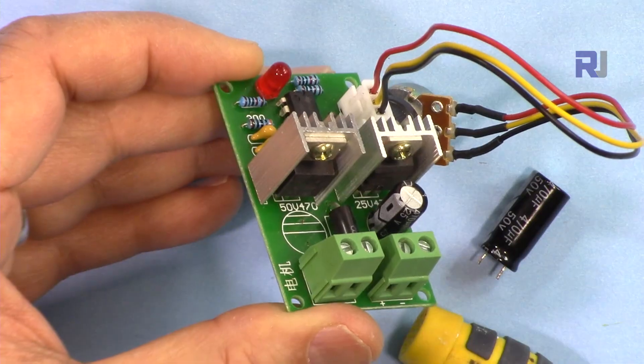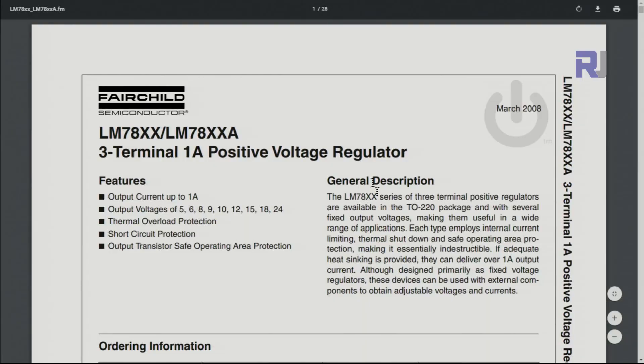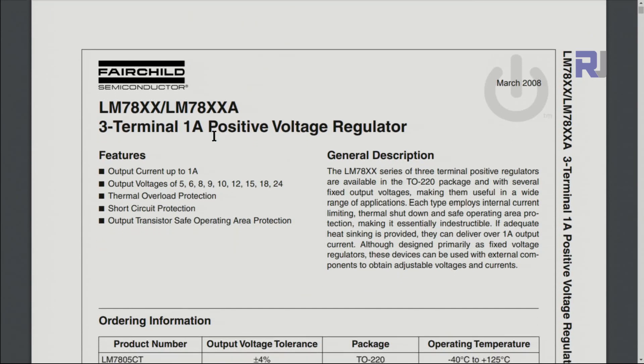Next, this is the 7809 voltage regulator that is used in this device.